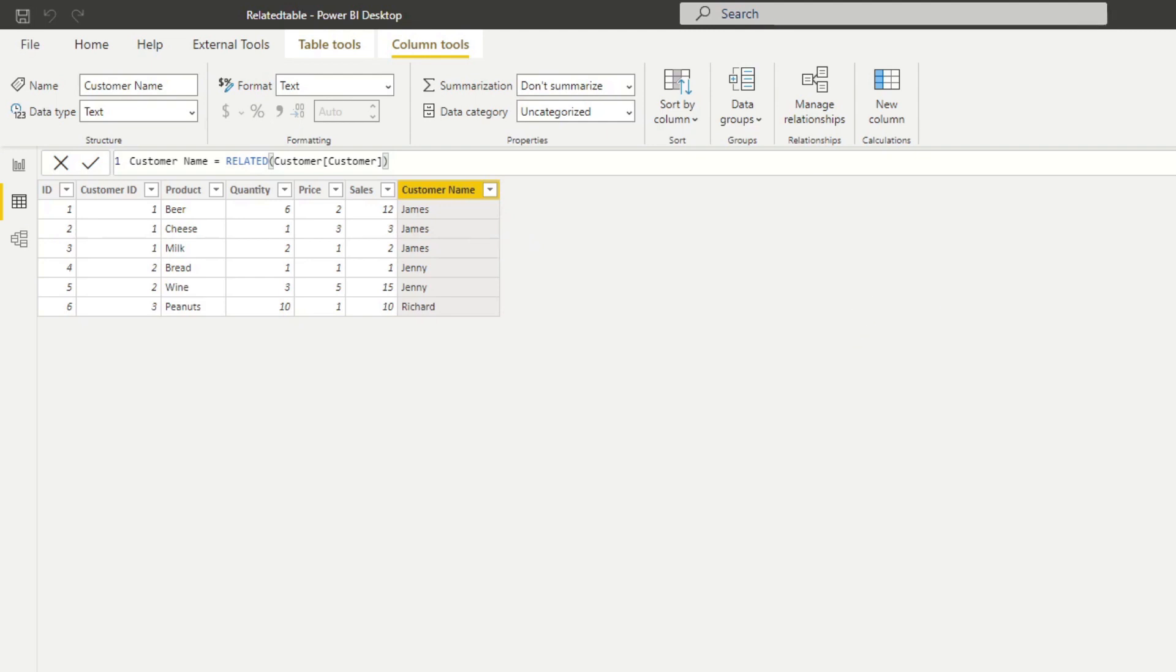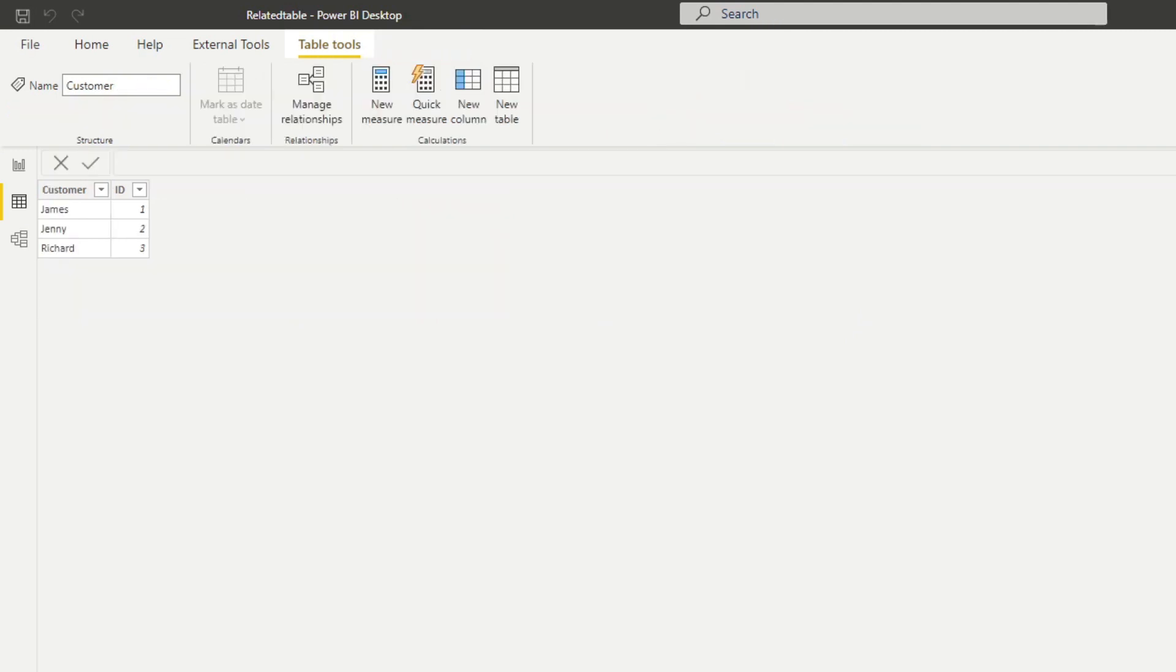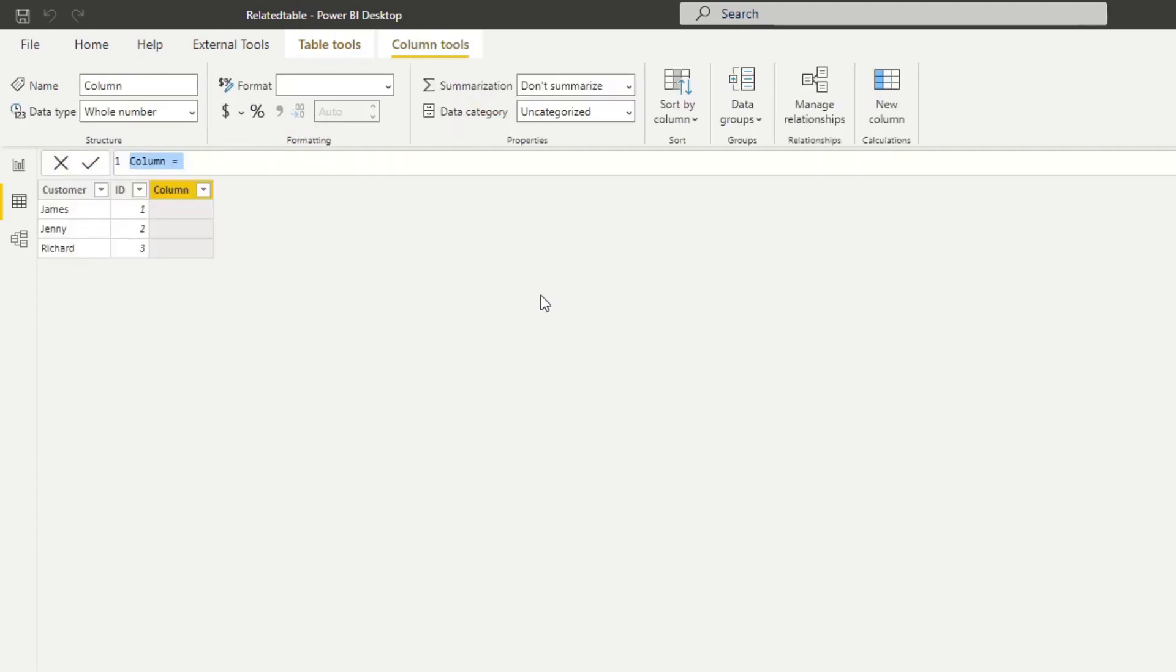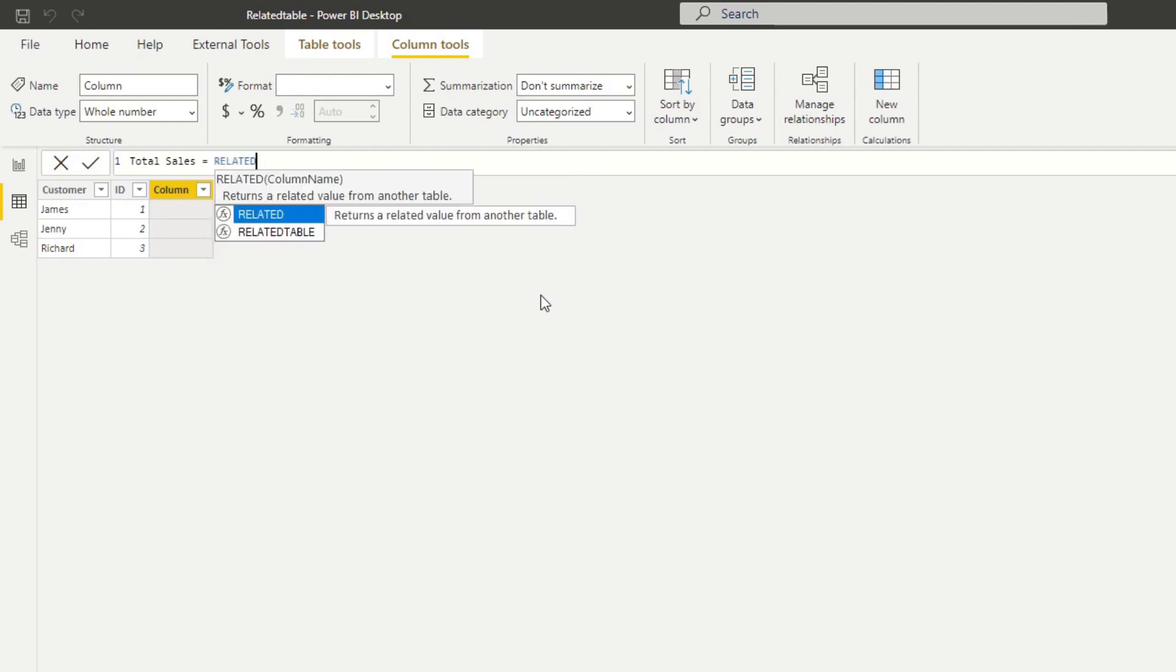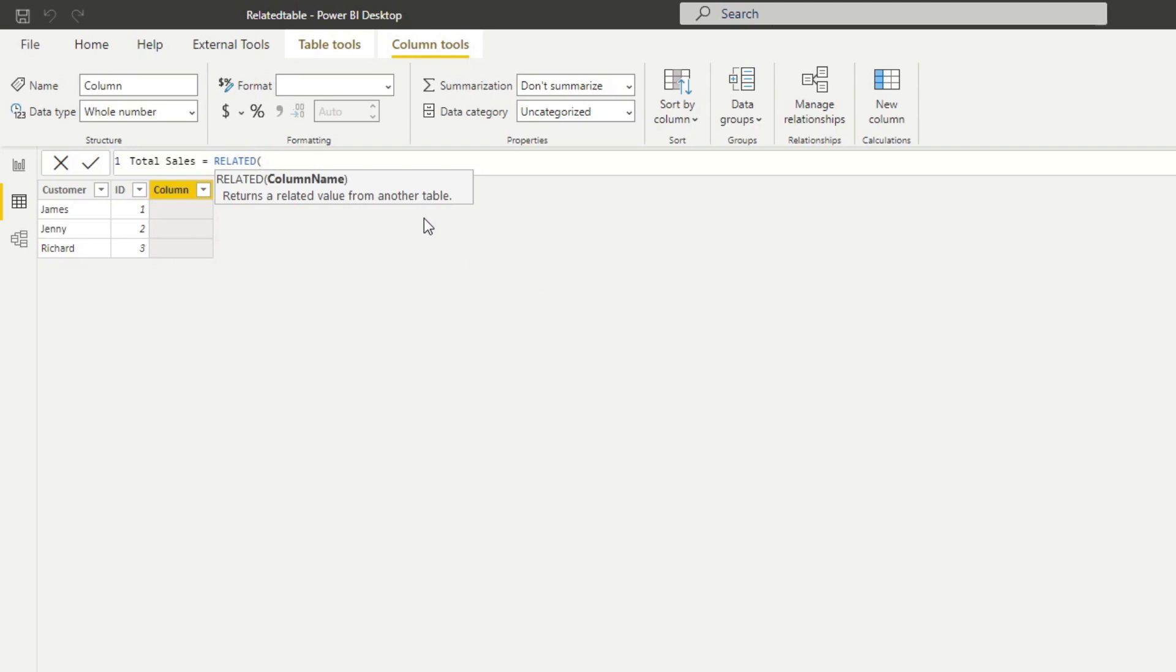Let's try to do the opposite way. Maybe from our customers table we want to bring in the total number of sales per customer. So let's do a new column here, total sales, and then let's type RELATED again. You'll see when I try to open the RELATED it doesn't give us the IntelliSense. Remember, RELATED only works on the many part of the relationship. Because the customers table is the one part, you aren't able to use the RELATED function this way, so you can only do it in the orders table basically.